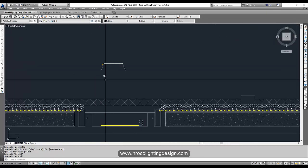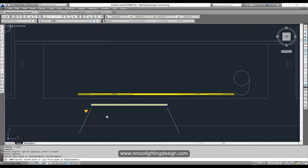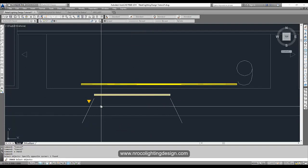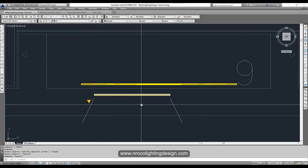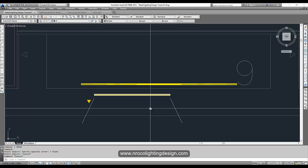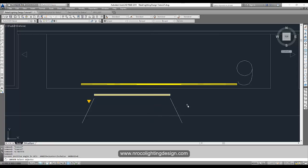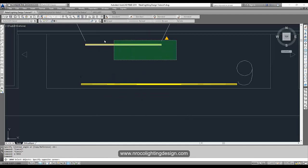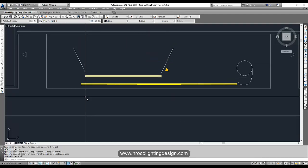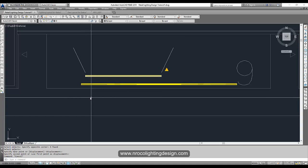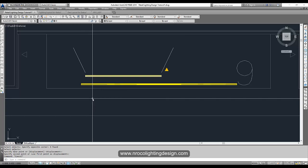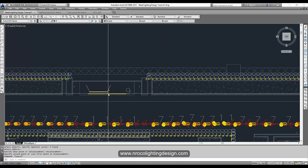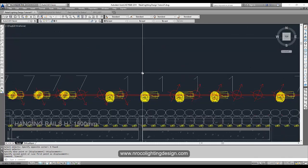The scale looks correct. Now we'll copy this and rotate it to match the orientation of the fitting — type RO for Rotate. This is a little time consuming, but I'm making the layout more formal and correct. You can actually just submit the Dialux export directly to the client with dimensions, but I'm making it more precise.